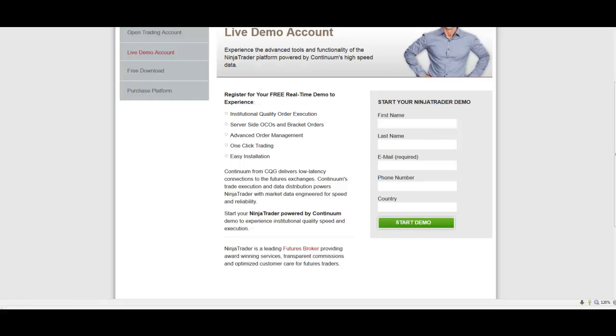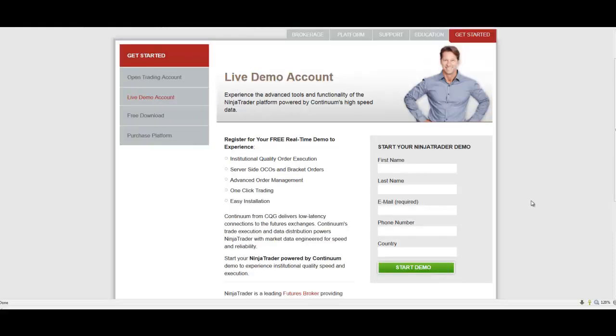If at some point your 30-day trial expires, all you really need to do is enter a different email address and you'll get another 30-day trial.